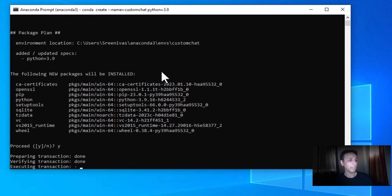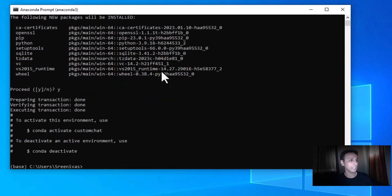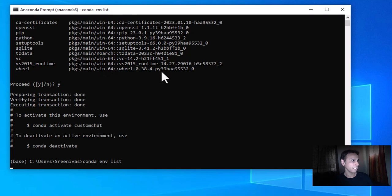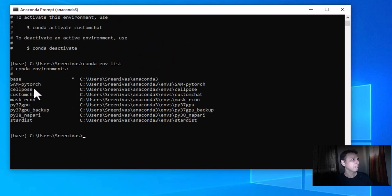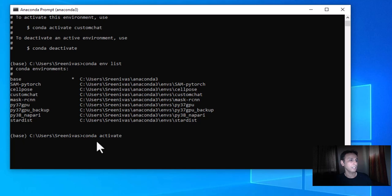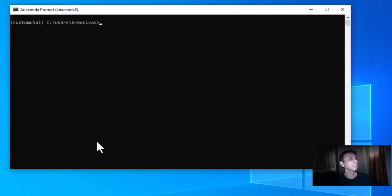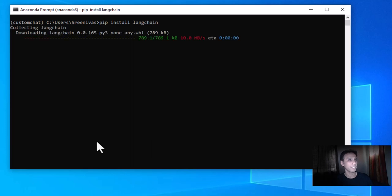I'll try to speed up relevant parts of this video where it's slow. Let's do conda list to see if our environment is listed — 'custom-chat', yes, we're good. Now we need to activate it: conda activate custom-chat. There you go. Let's clear the screen and start installing LangChain, because that's the primary library: pip install langchain.